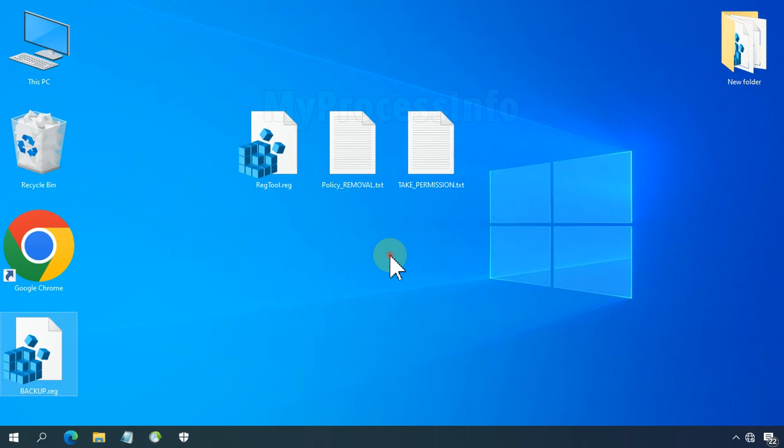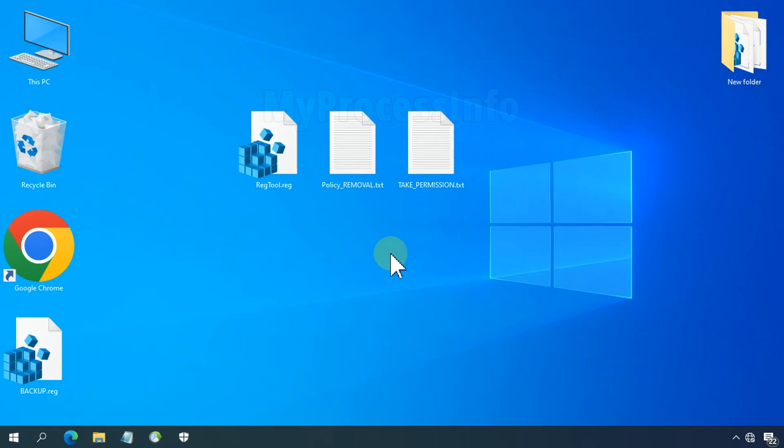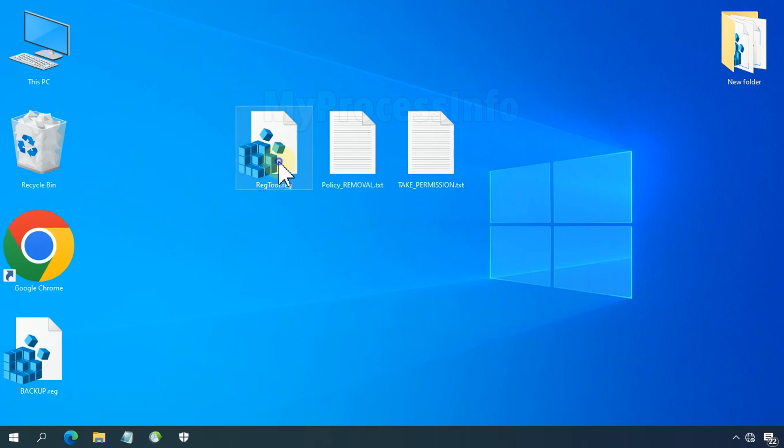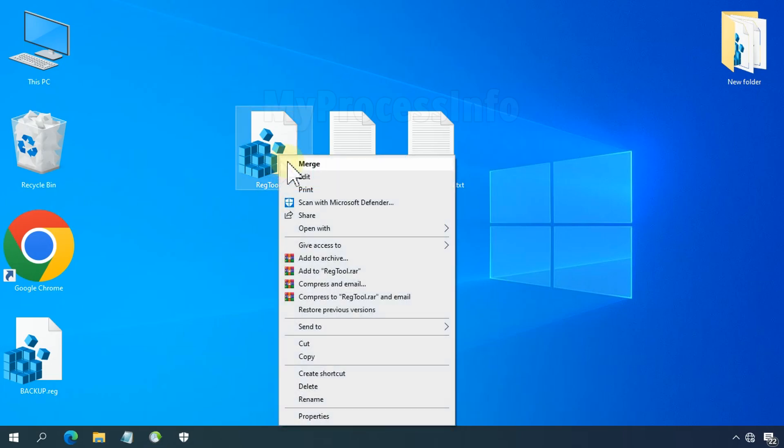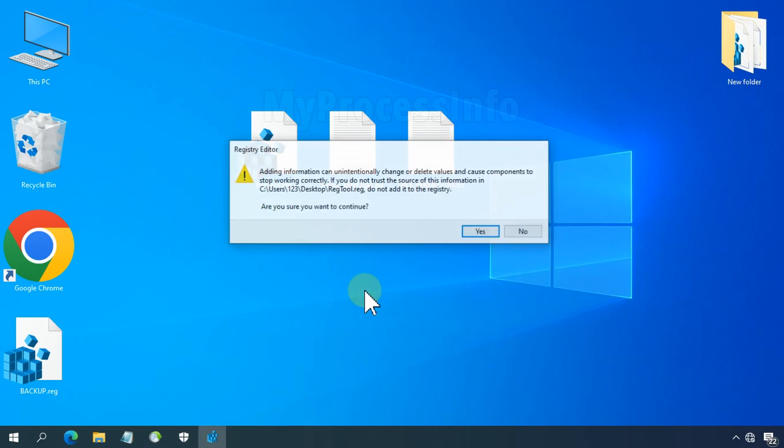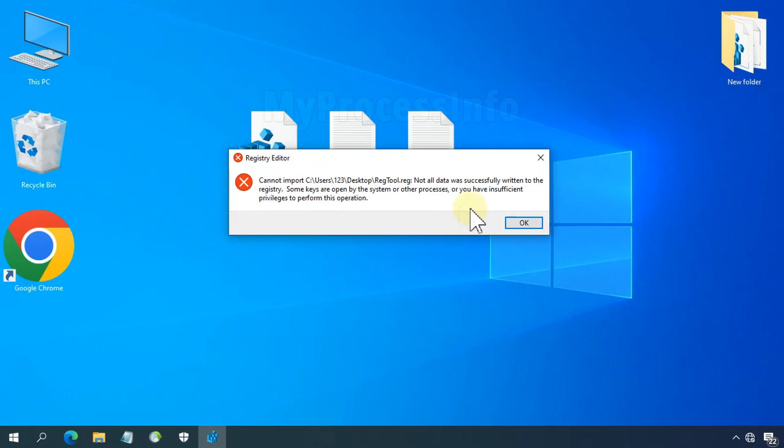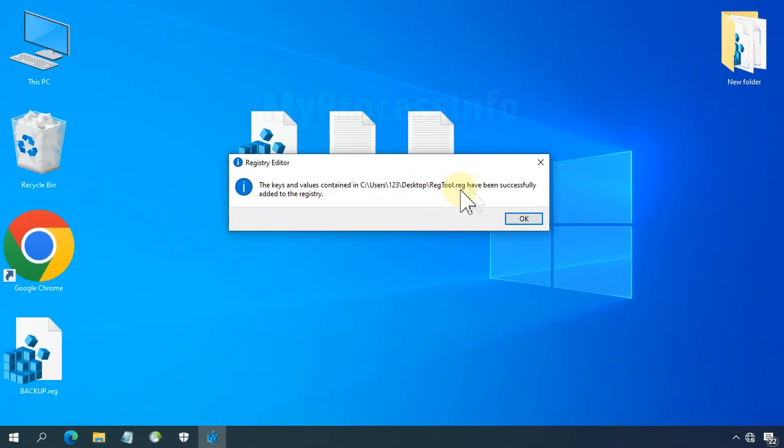Now restart your PC again. We have rebooted our PC again. Now we need to run the .reg file again, and this time it will add all the entries without any error message. But if you are still receiving the registry error message, follow the previous step again, after that restart your PC.